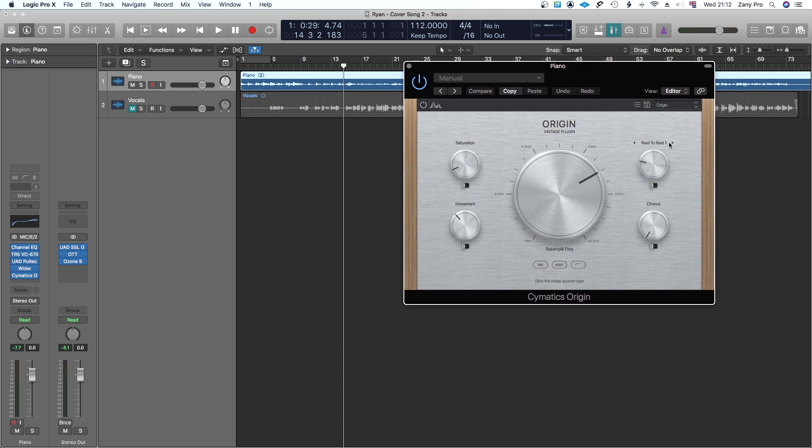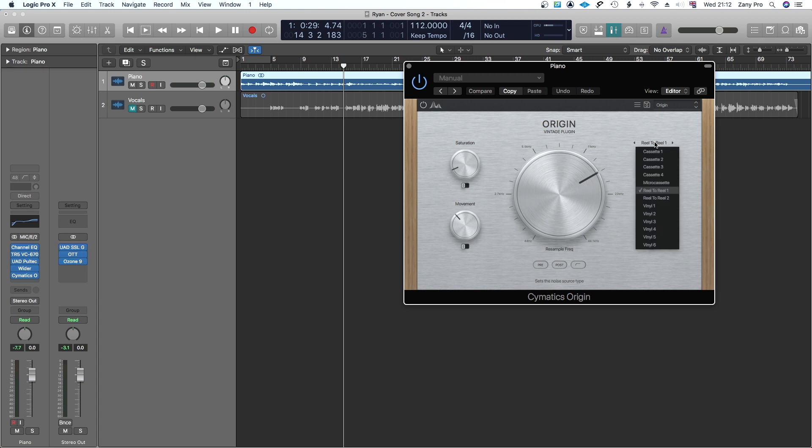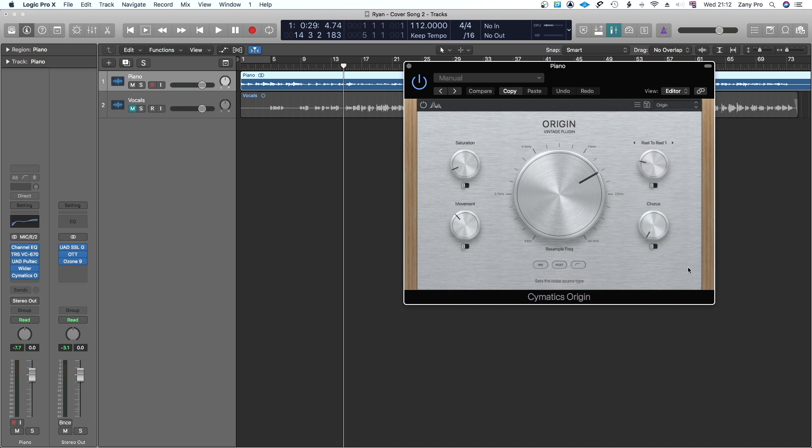As you can see, there's a reel-to-reel here, and if you open it up you've also got cassette and vinyl different types. You've got saturation here, a movement which is a wow flutter, and also a chorus here, the resampler.